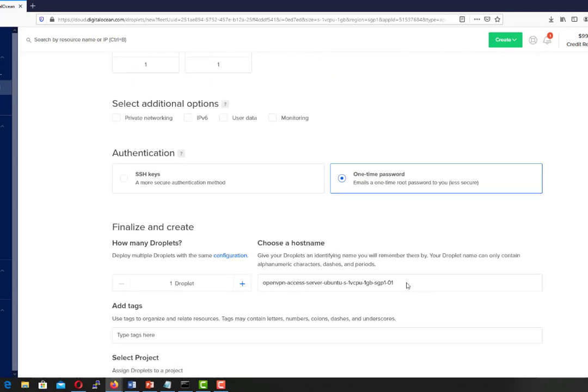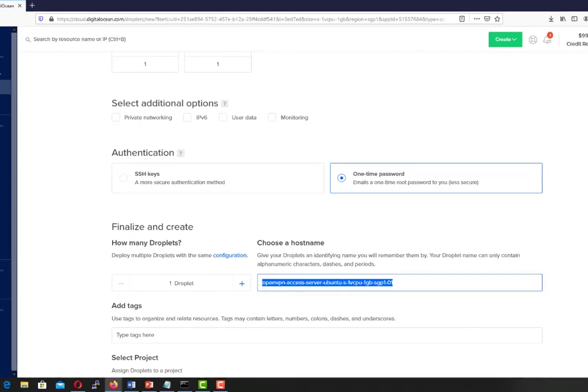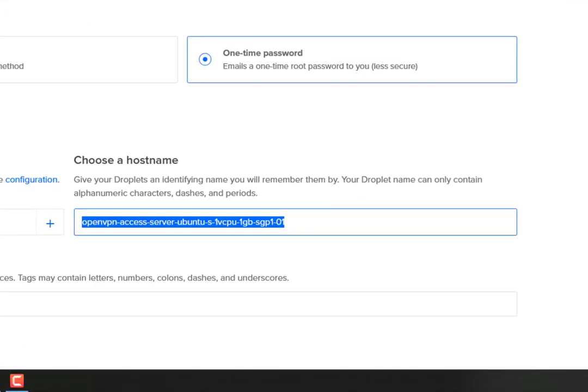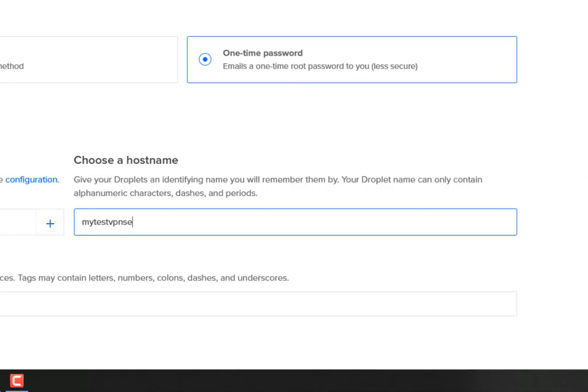Scroll down and we will select our authentication. For this one to make it simpler, we will use one time password which will be emailed to us. Now we will name our VPN access server as my test VPN access server.